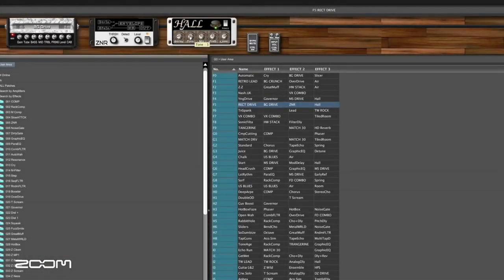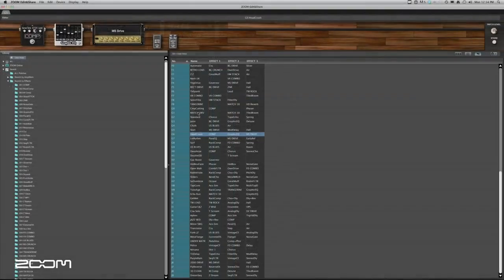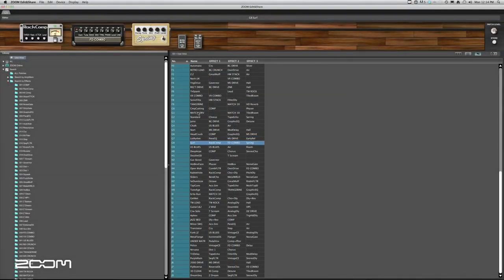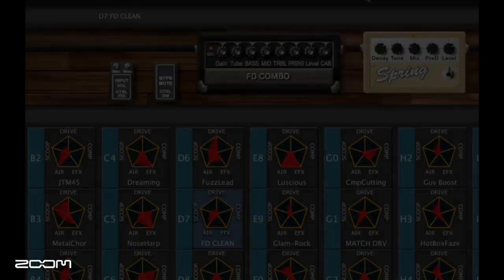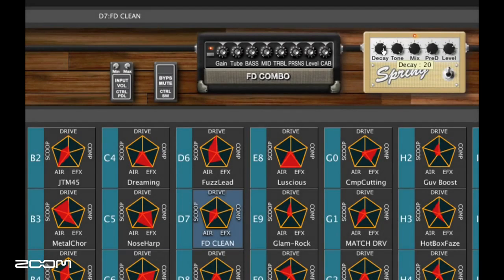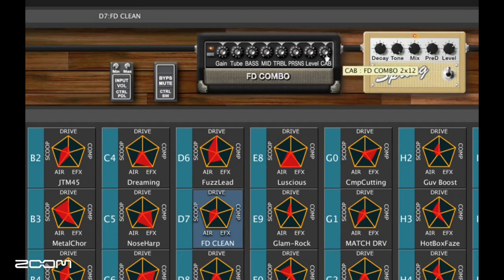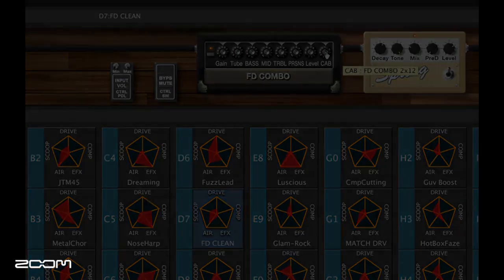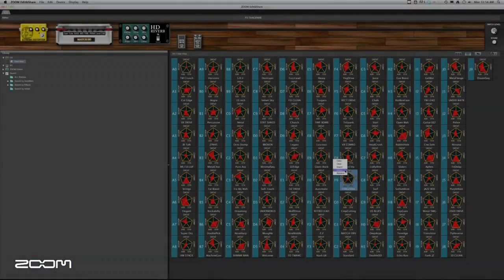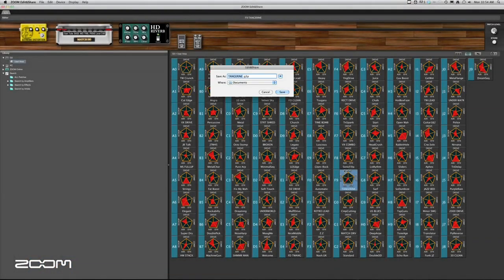Upon selecting an effect or amp model, you can use Edit & Share to adjust settings and levels to fine-tune the patch or create an original sound. When done, save your patches to your computer and share them with others.